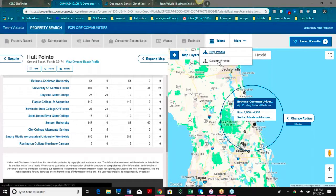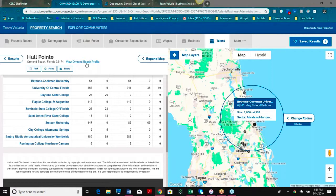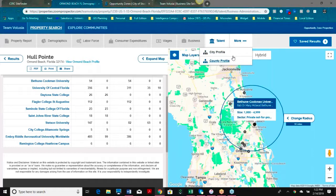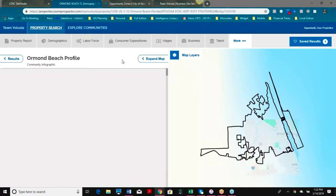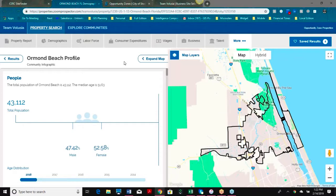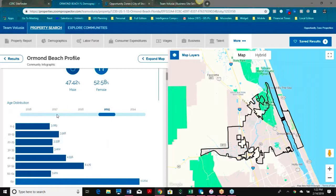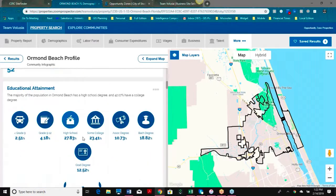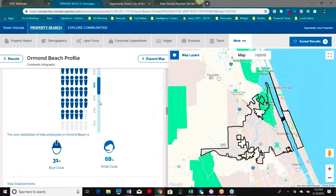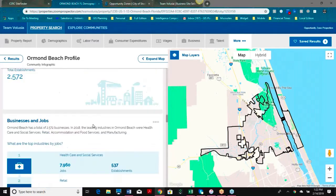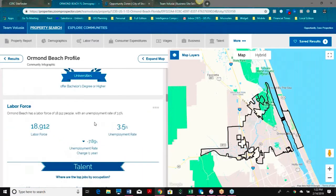We also have our city and county profile. I mentioned earlier we could view the profile for the community we're viewing — this button is also available on the building detail page. This information is an aggregate of everything we provide: not only our population information, but age and how it may have changed over the years, educational attainment, labor force, talent, number of employees, and more. It really is an overall snapshot of your community.